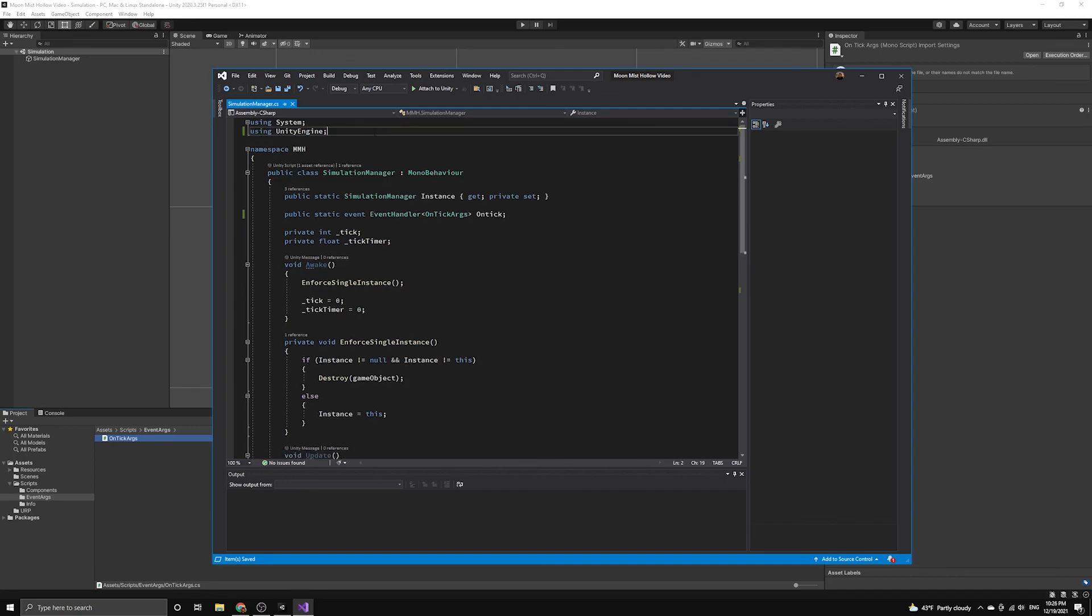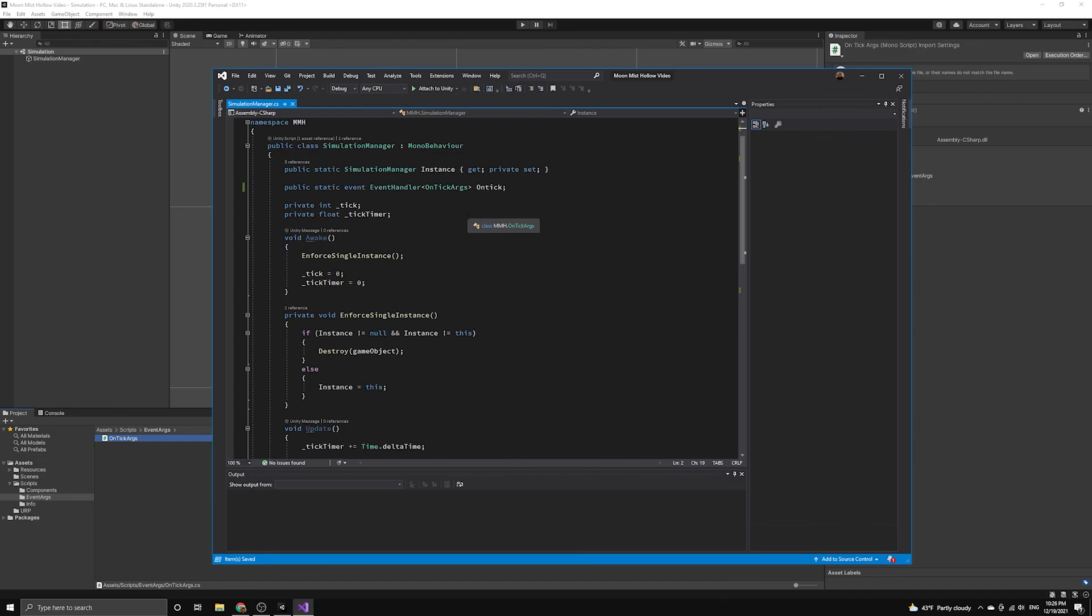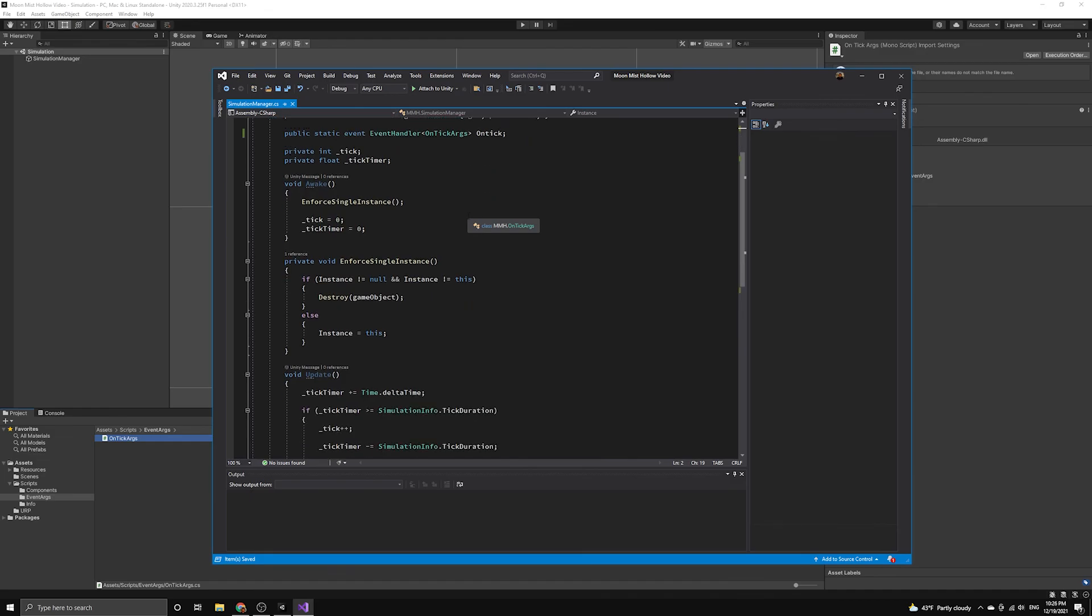Next, we'll move on to defining our first simulation script. This will be the system that manages the world map.